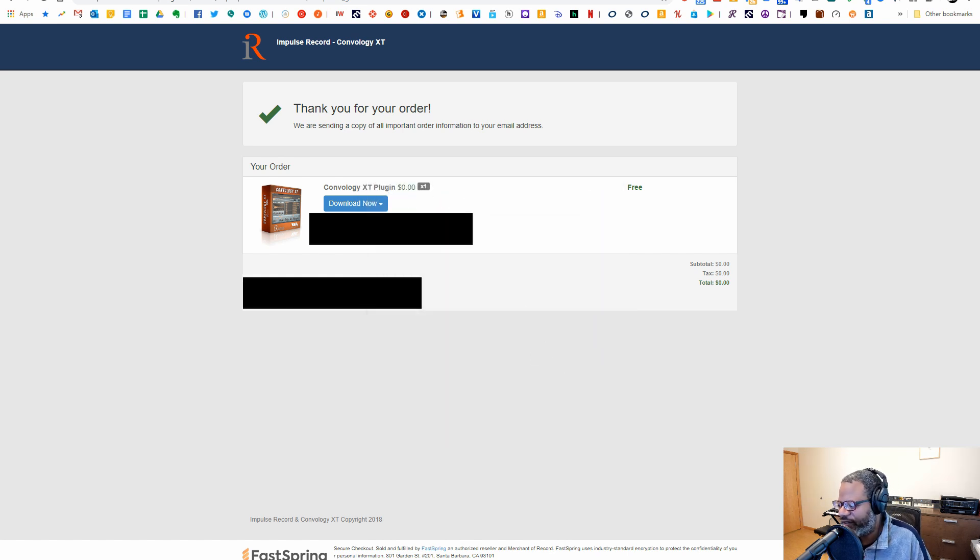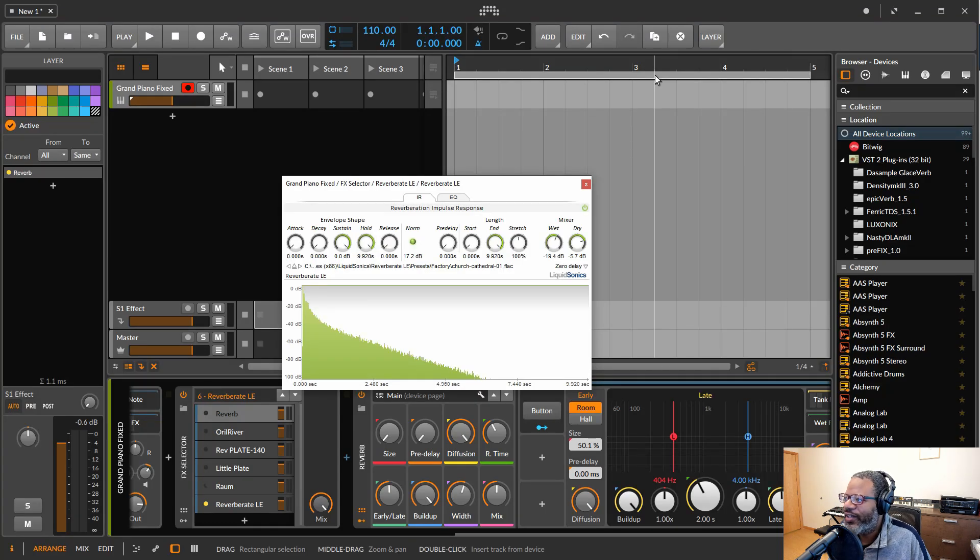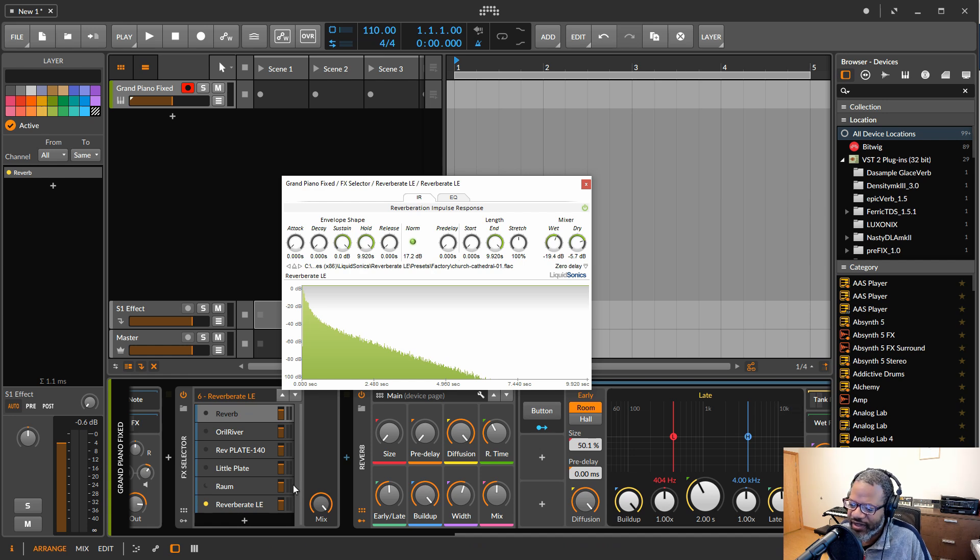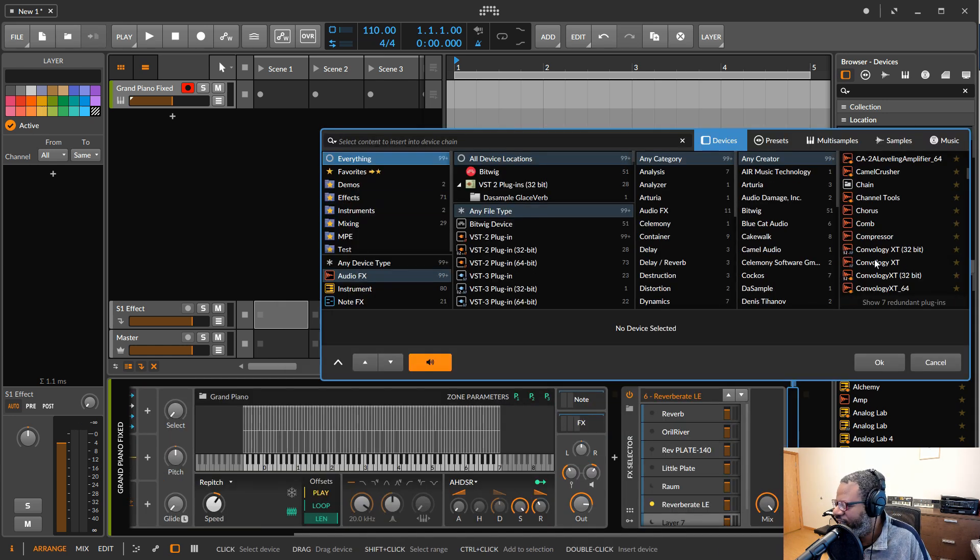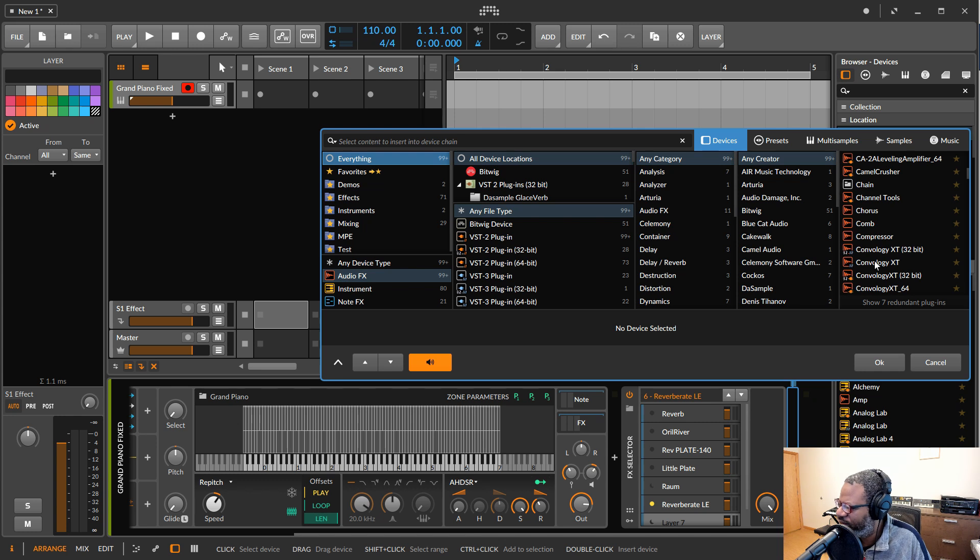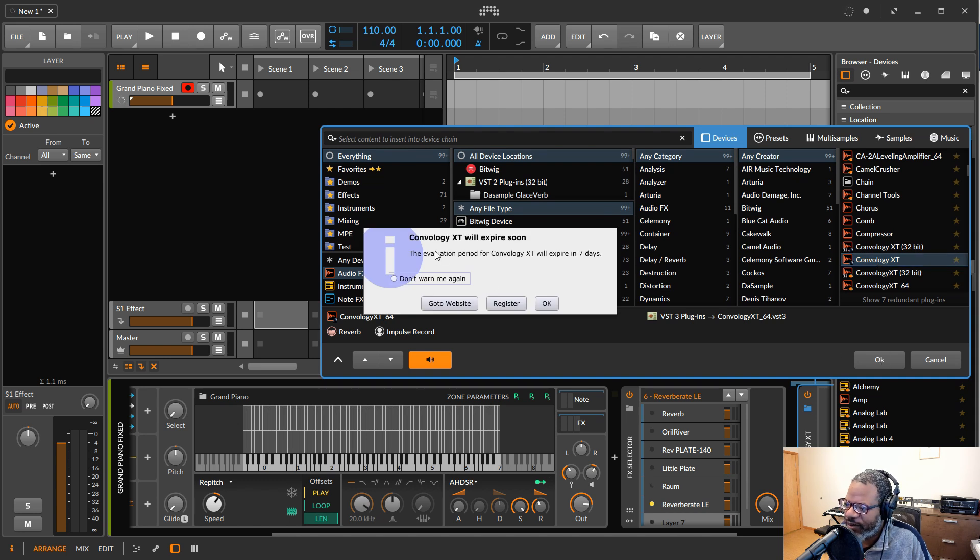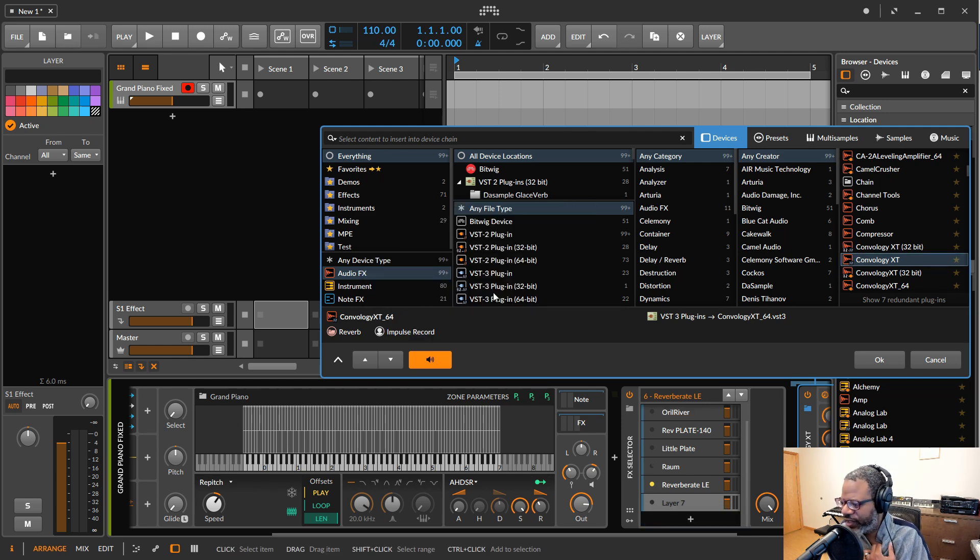Now let's see if it shows up in Bitwig. What was it called again? Convo or something. So let's see if we can load it in. Here it is. We got 32-bit. Why did I load 32-bit on here? I don't even know. But we're going to use the VST3. It will expire soon. So we want to register. Okay. It's been successfully registered. Nice.